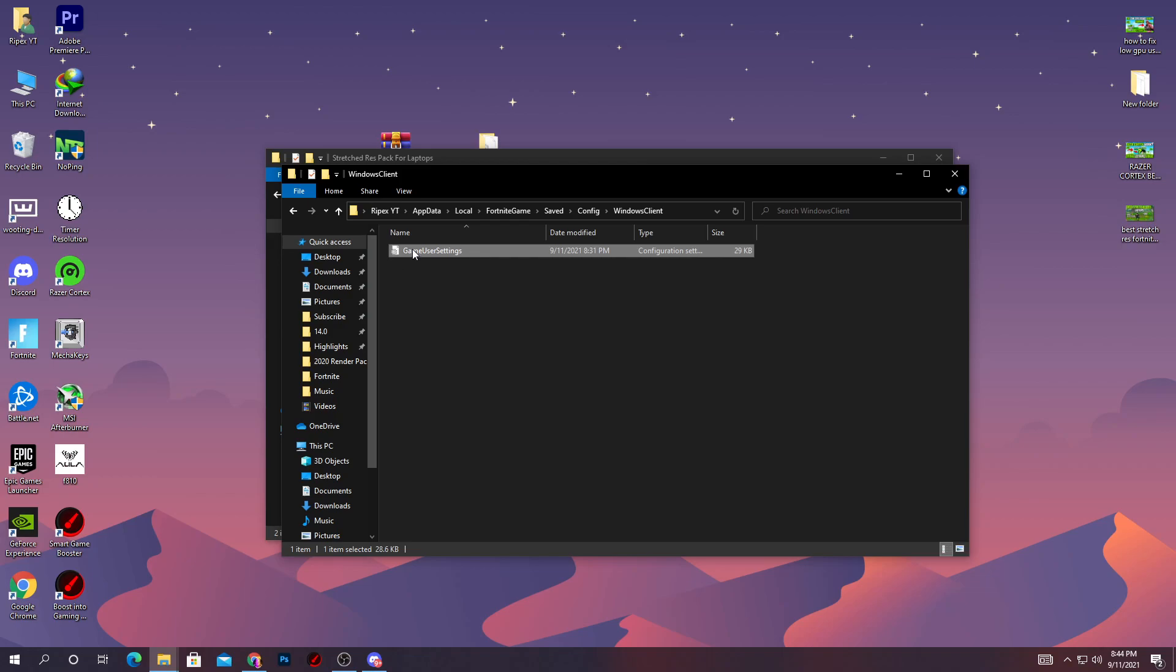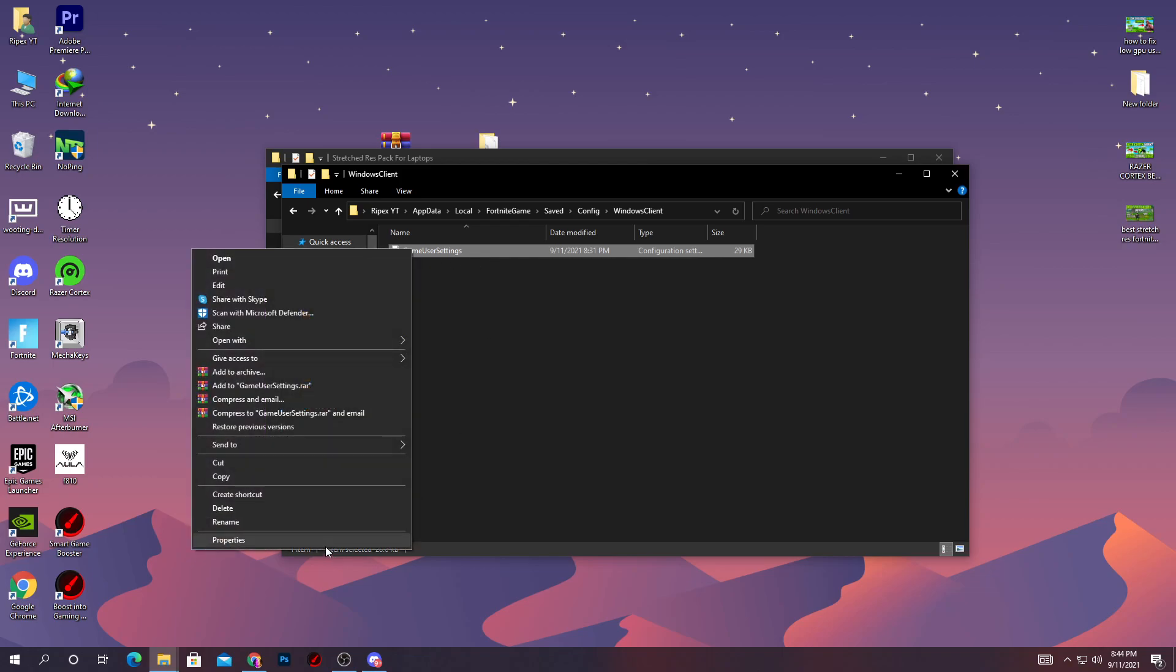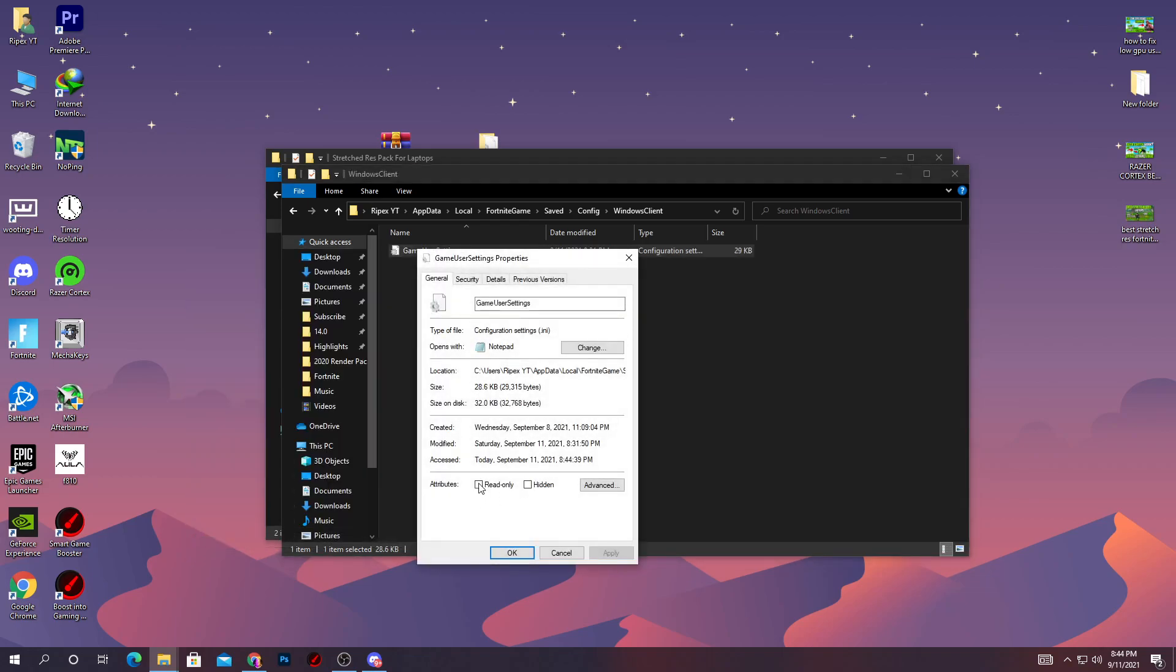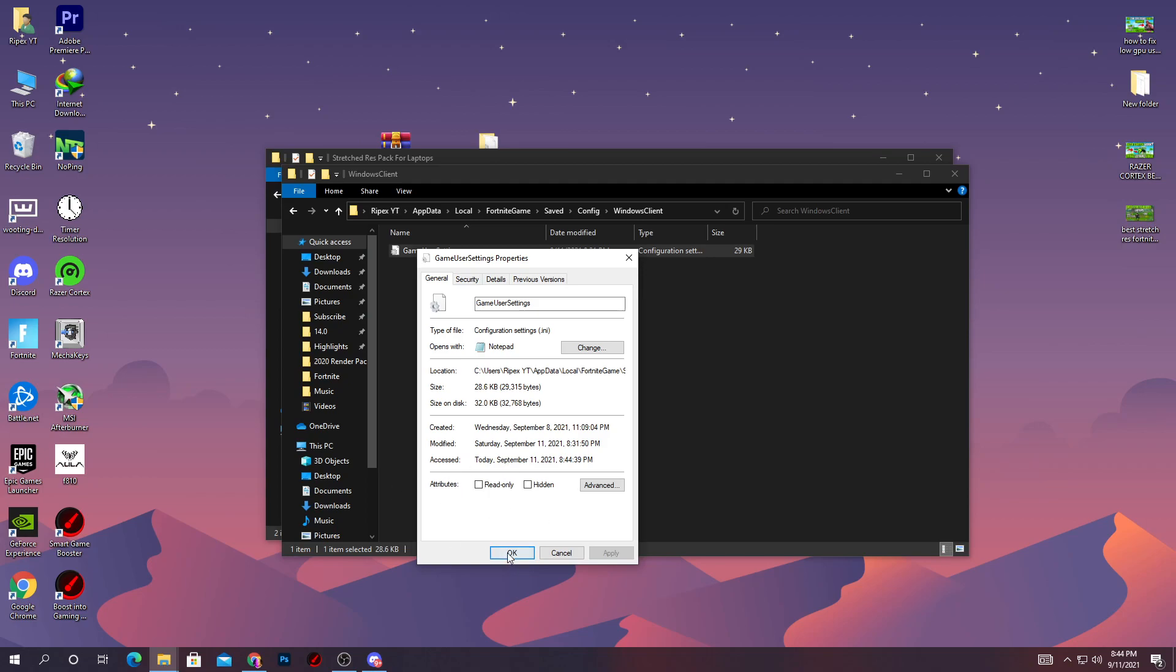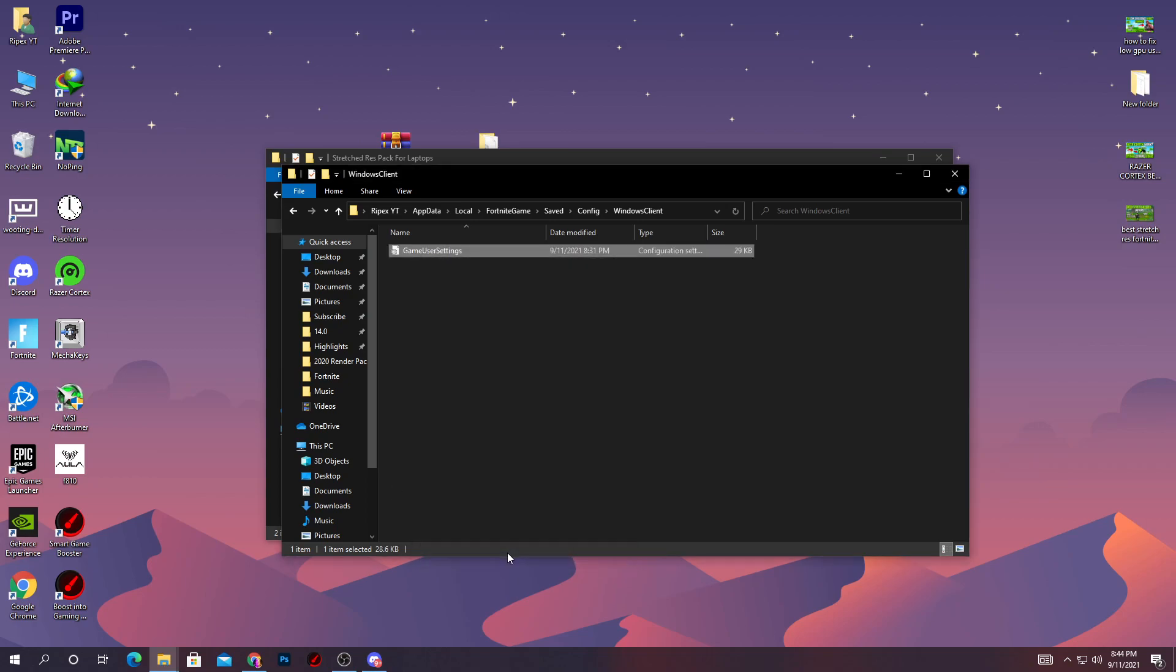You do not need to go into the properties and check mark read-only on this file. But if you want to do it, remember if you want to change the resolution, you need to uncheck this box again. Therefore, I do not recommend you check mark read-only because some people are getting trouble when they want to change the resolution.